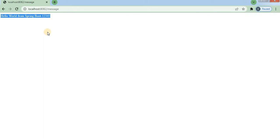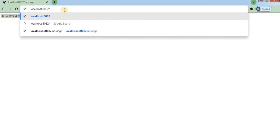Refresh the browser and you can see the message has been updated and is now coming from the specific endpoint.